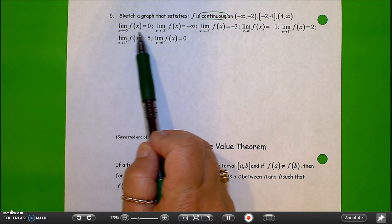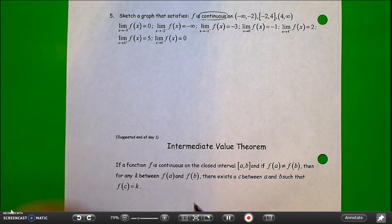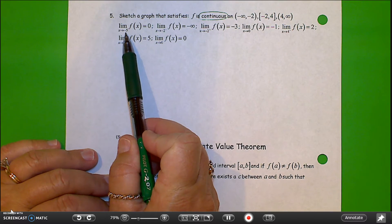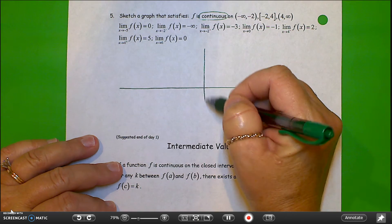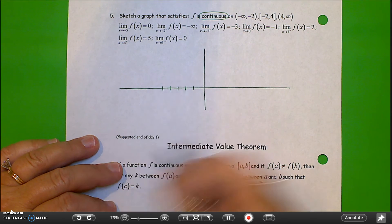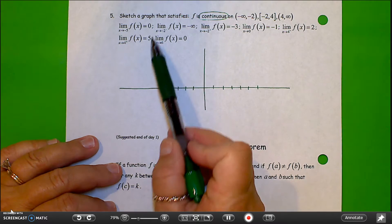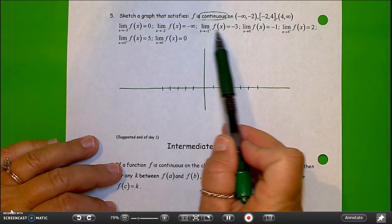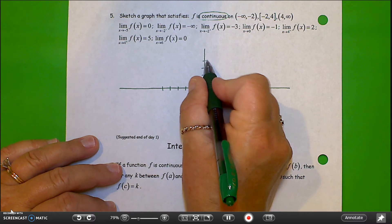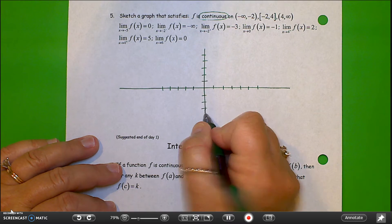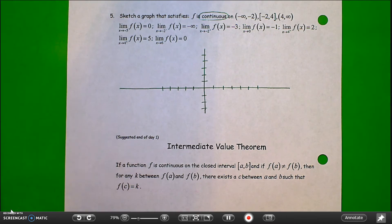Usually for these problems, the limits are listed in increasing order of x values. I know I need to begin at negative 5 and go all the way to 6, so I'm going to sketch out an axis here. The limit values are my y values, so I can get an idea of the range of values. I have a negative 3 and a positive 5, so I'll sketch that out.